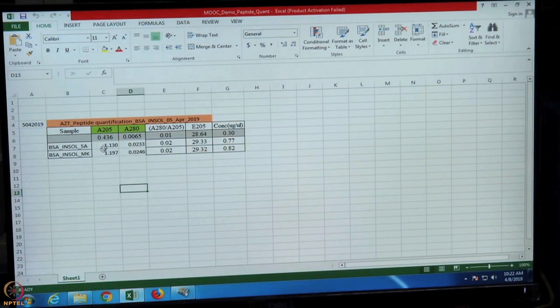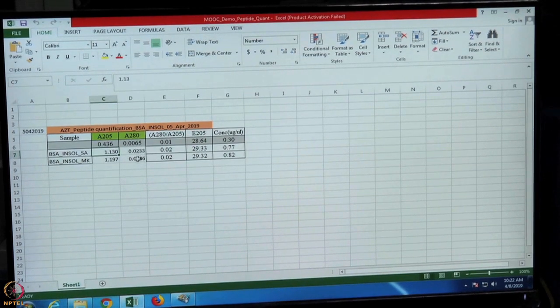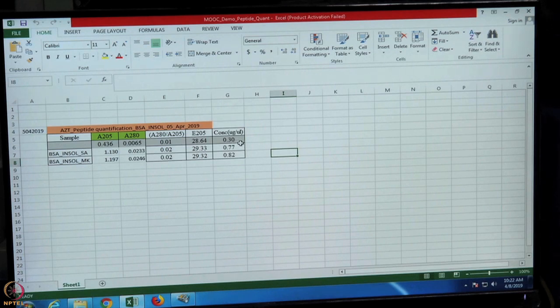We now have the absorbance values at 205 nm and 280 nm, both blank subtracted. Using the Scopes method, we have calculated the concentration of the protein present in microgram per microliter. This is how one calculates peptide concentration — starting from in-gel digestion, then desalting, and then quantifying the peptides. Using this concentration, we can inject 500 nanograms to 1 microgram of peptides into the mass spectrometer.